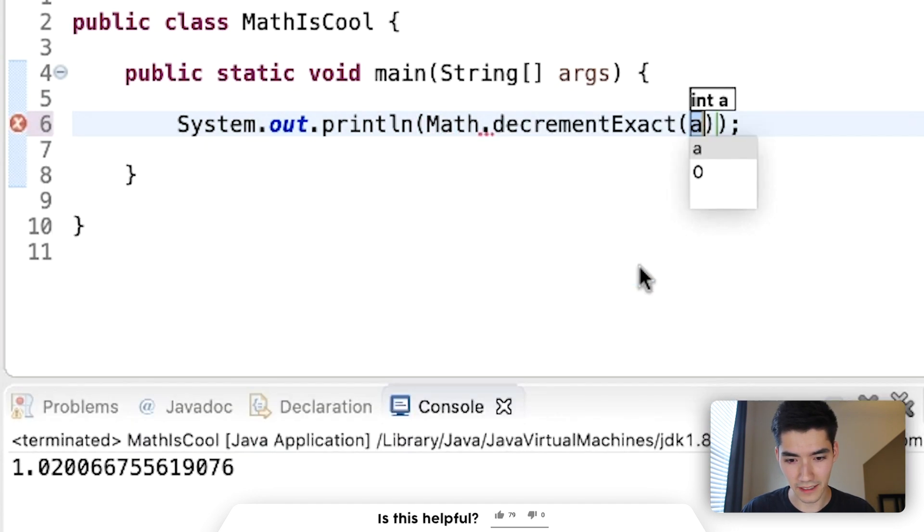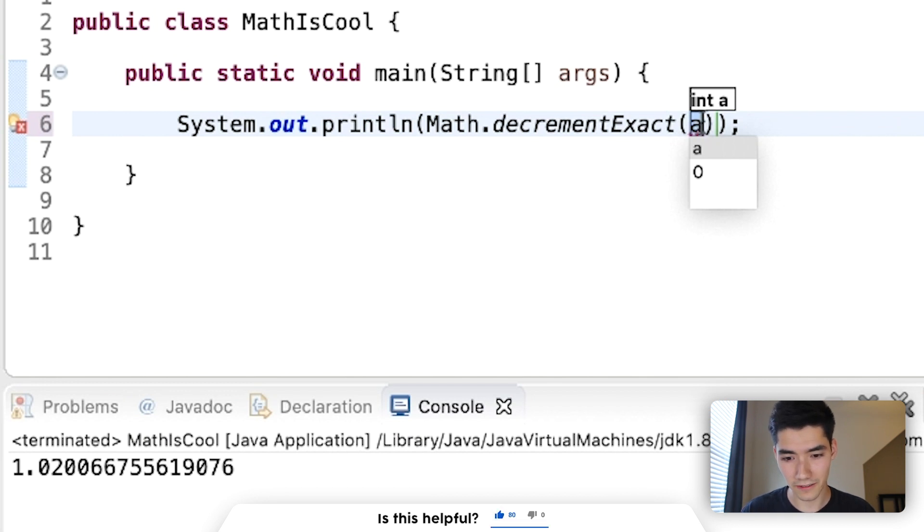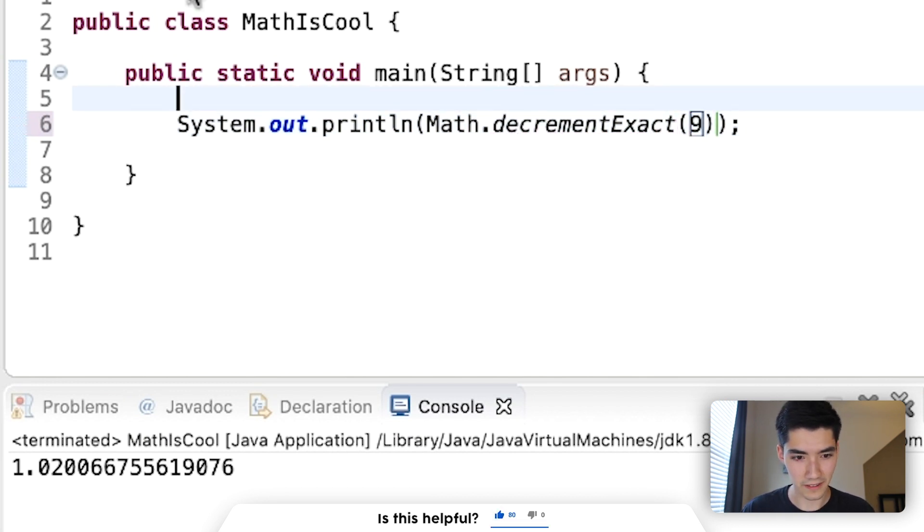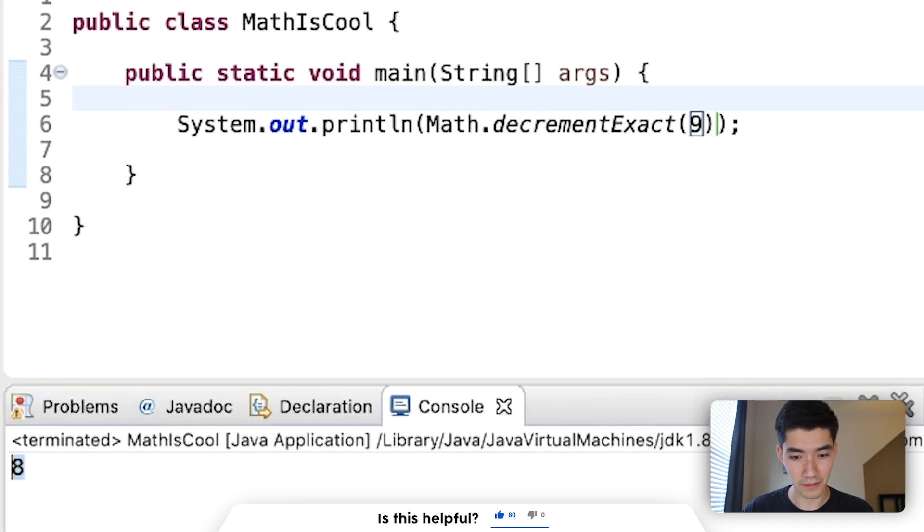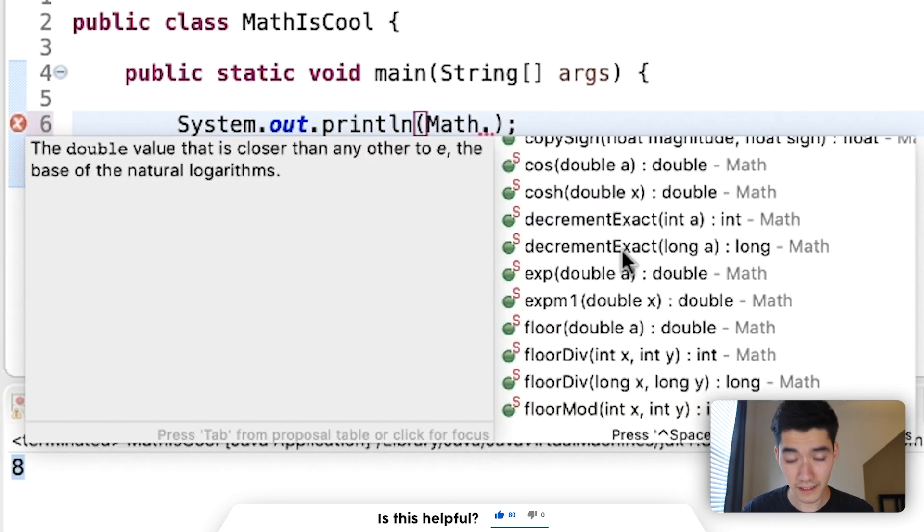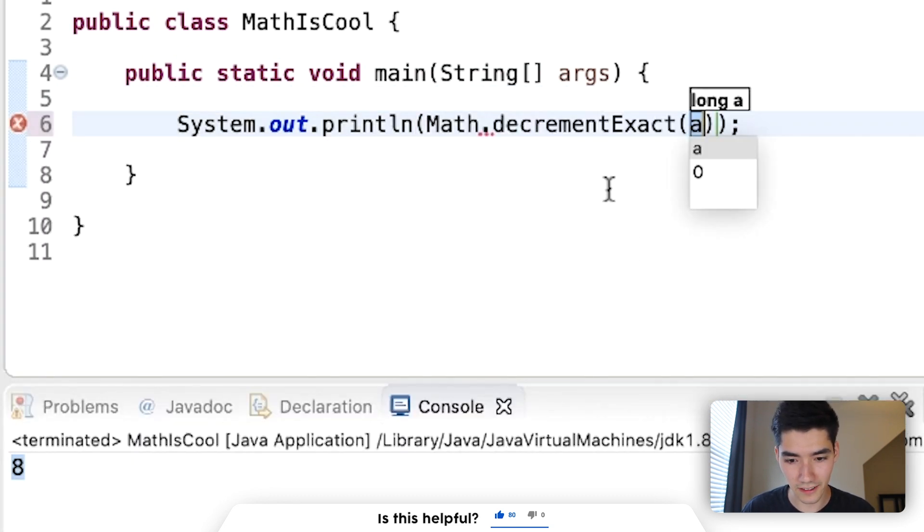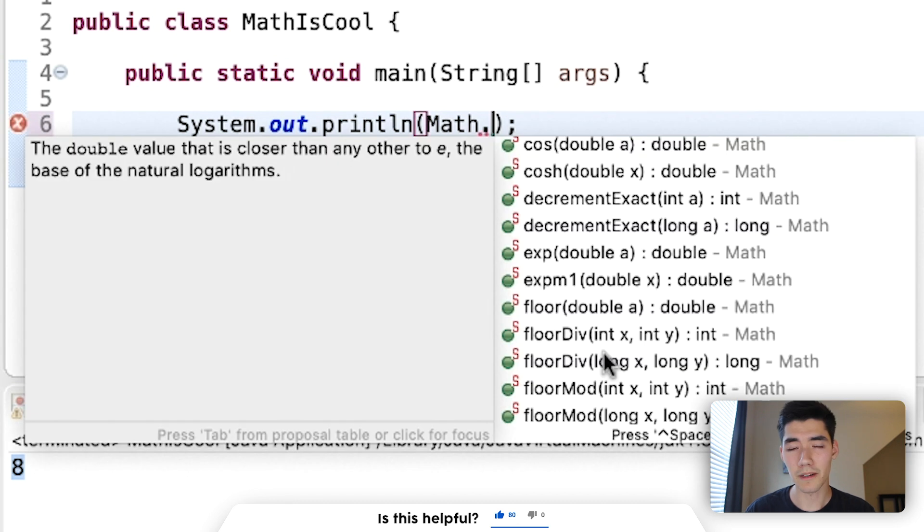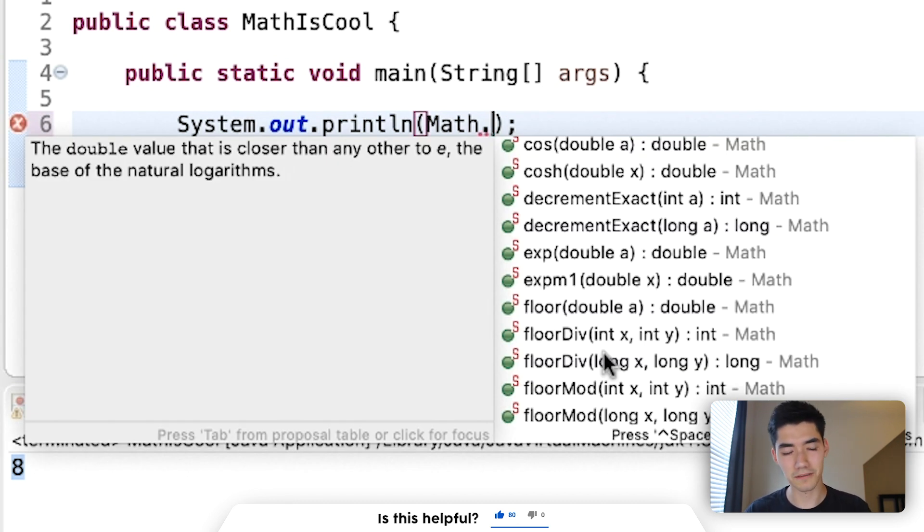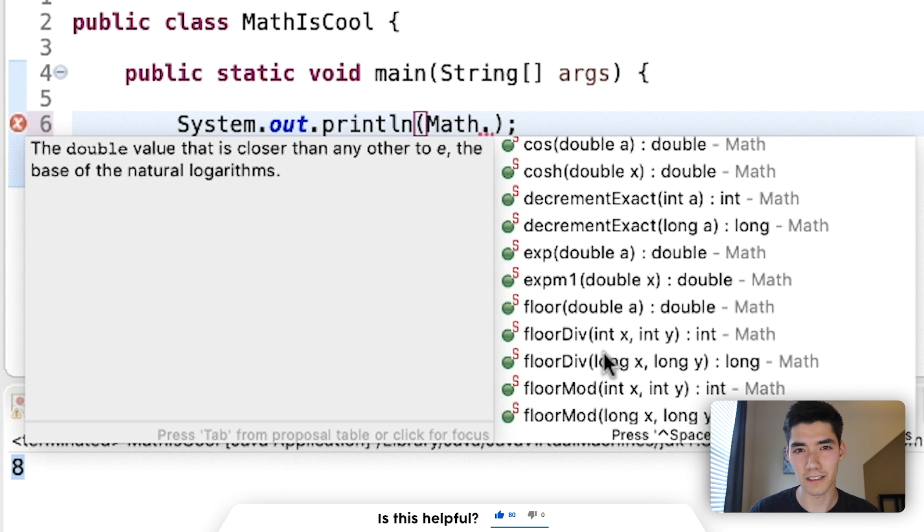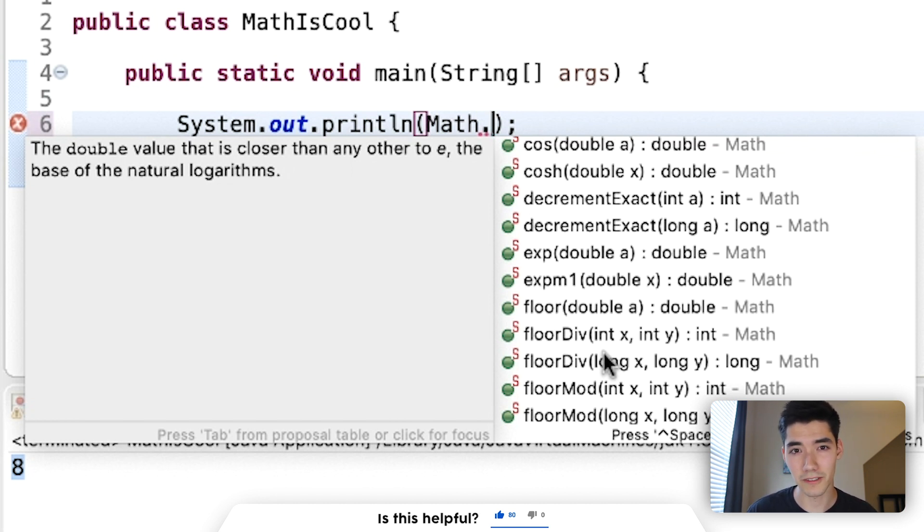decrementExact will decrement the value by 1. So if I can do 9, and it will give me 8. That works for both integers and longs. By the way, if you're a little confused on the difference between longs, ints, doubles, and floats, you can see that on the screen now, where I go into in-depth on the difference between all four of those, once and for all, so you have no confusion.